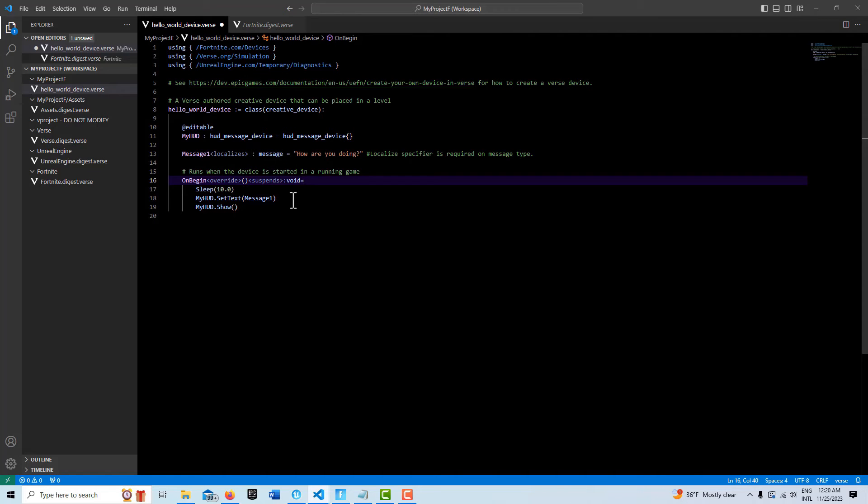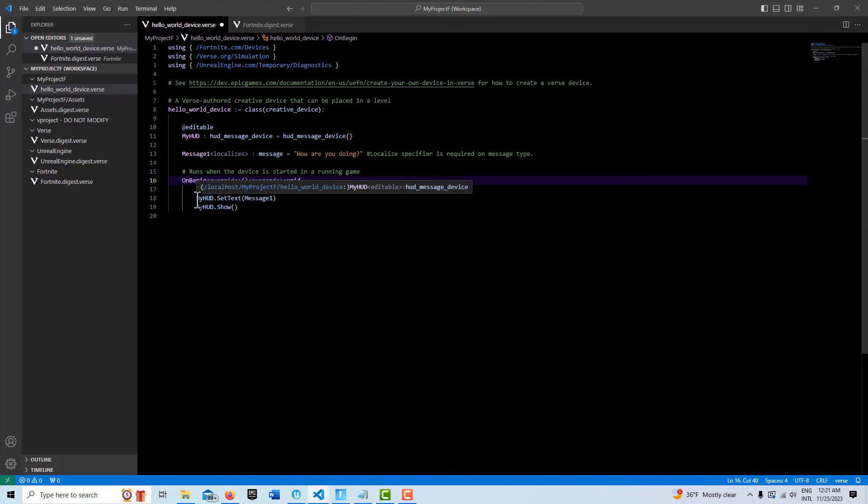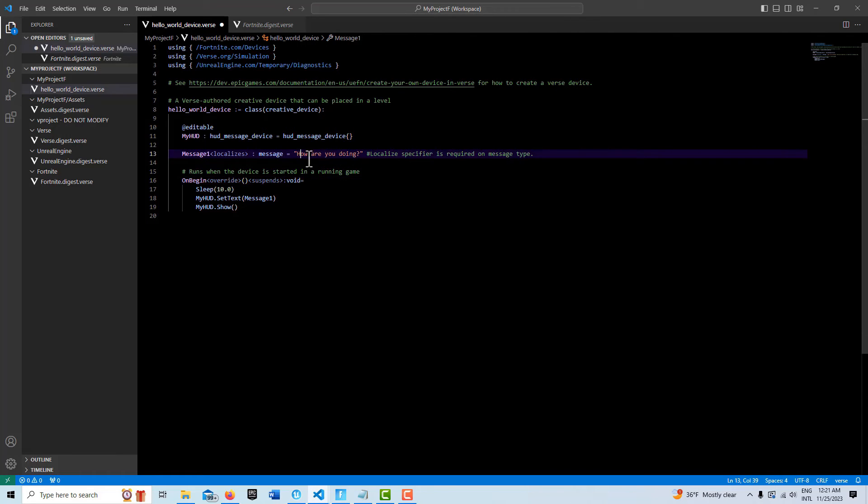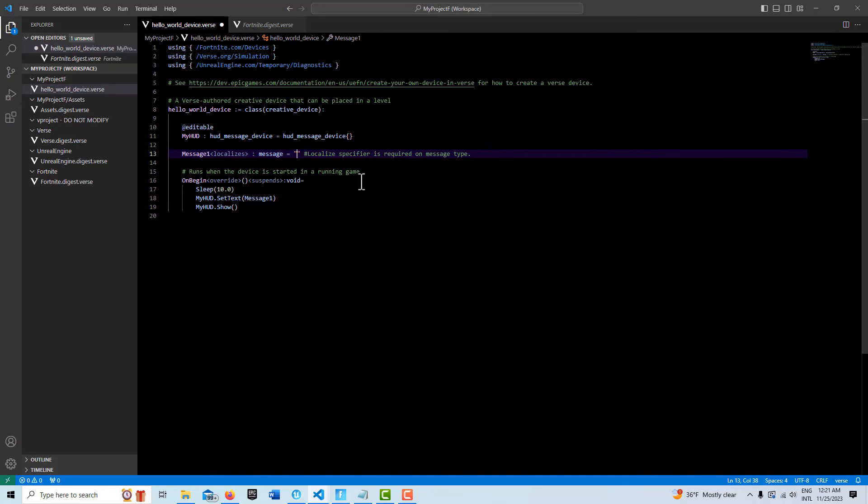I saw on a forum that some people said you couldn't set the text, like it wasn't working, but it does work. Then we just go MyHUD.SetText(message one) and you type in whatever you want your message to be. So here I'll type in something other than how are you doing.